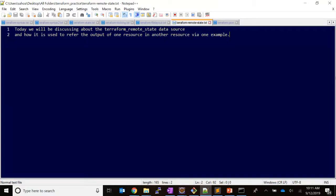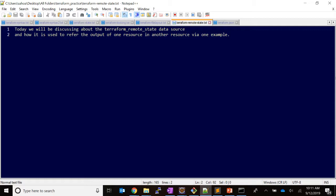Hello everybody, in this video we will be discussing the remote state store data source. This data source helps us in resolving the values which are stored in our shared storage location, in this case S3.